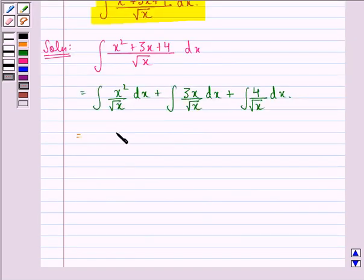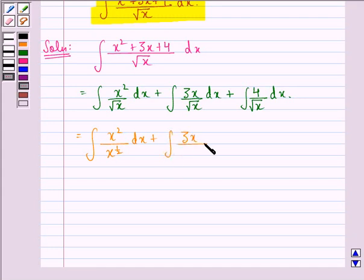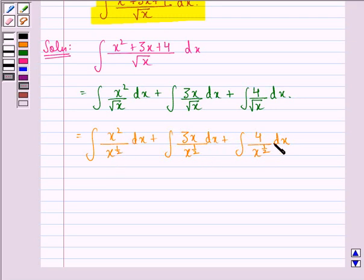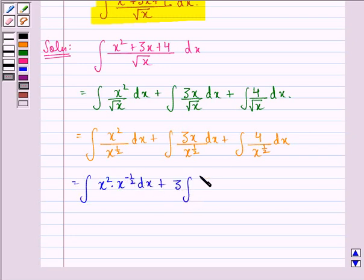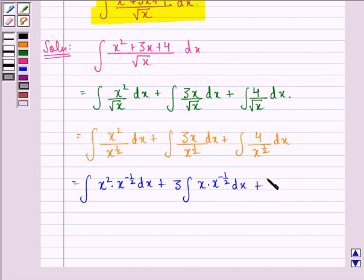Now this can be further written as integral of x squared by x raised to power 1 by 2 dx, plus integral of 3x divided by x raised to power 1 by 2 dx. Taking x raised to power 1 by 2 in the numerator in each term, we get integral of x squared into x raised to power minus 1 by 2 dx, plus 3 into integral of x into x raised to power minus 1 by 2 dx. Since 3 is a constant it comes out of the integral.